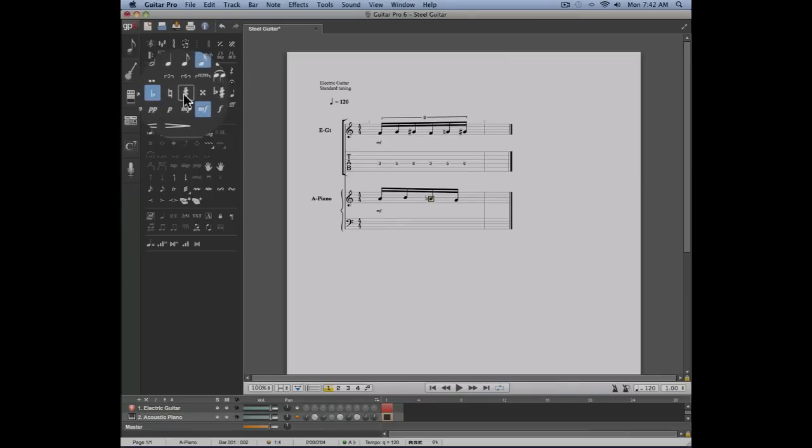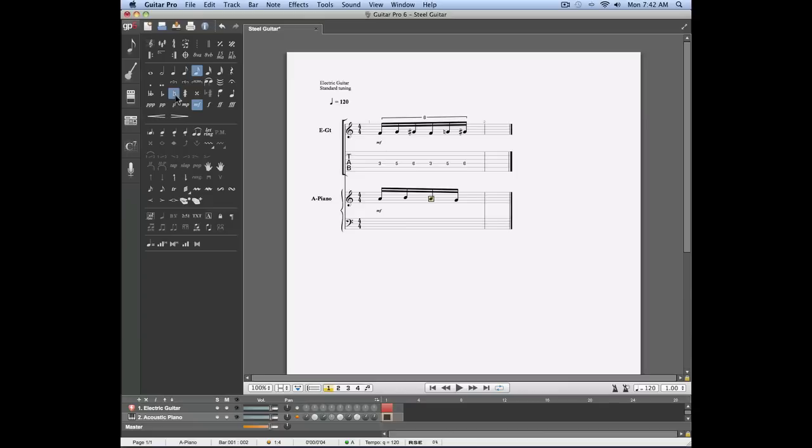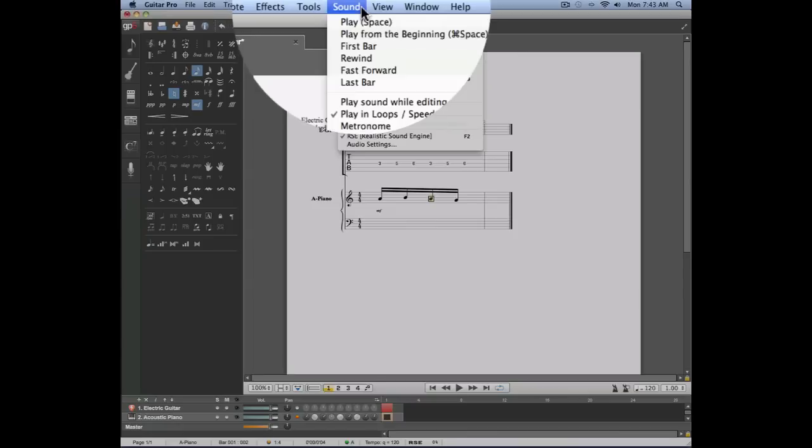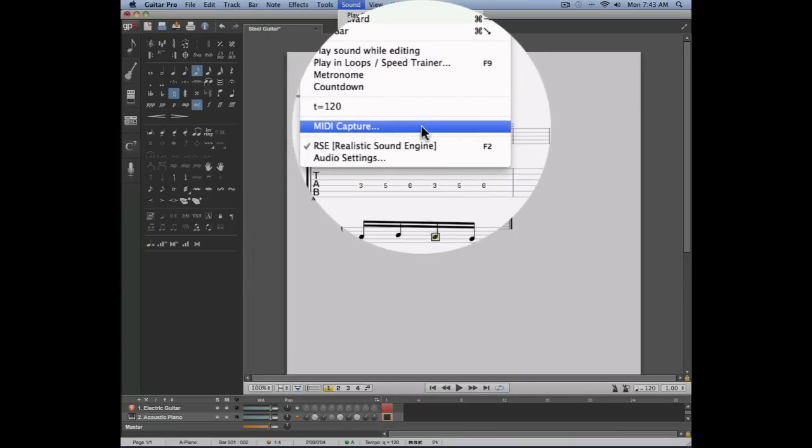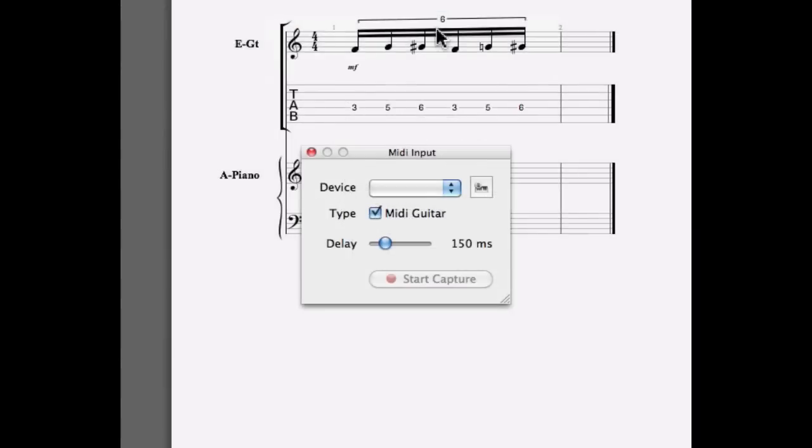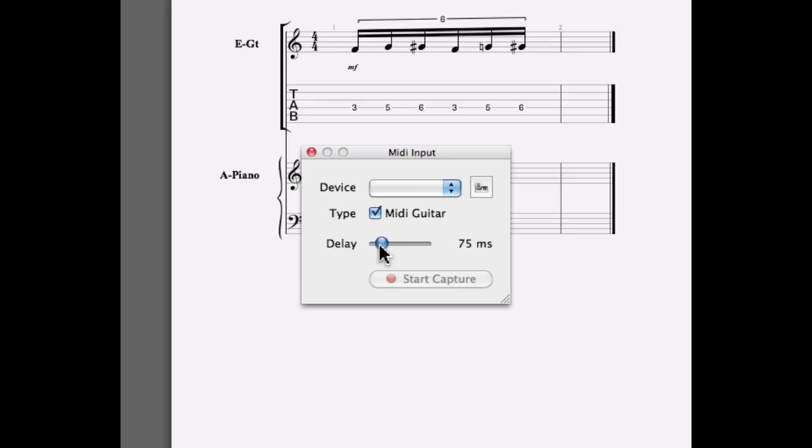Guitar Pro 6 also allows you to use a MIDI instrument such as a keyboard or a MIDI guitar to enter your notes. In order to select this option, you will have to go into the sound menu, MIDI captor, select the device that is connected to your interface. If you're dealing with MIDI guitar, make sure that you select MIDI guitar, set the delay, and press start captor.